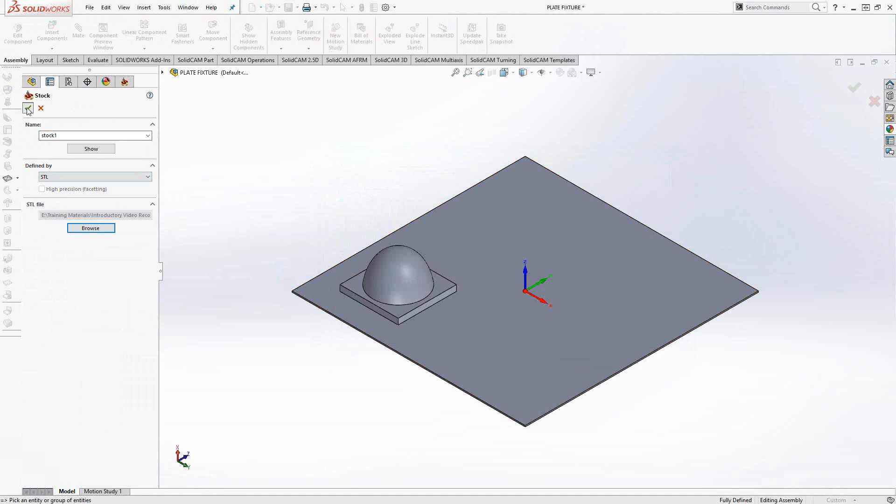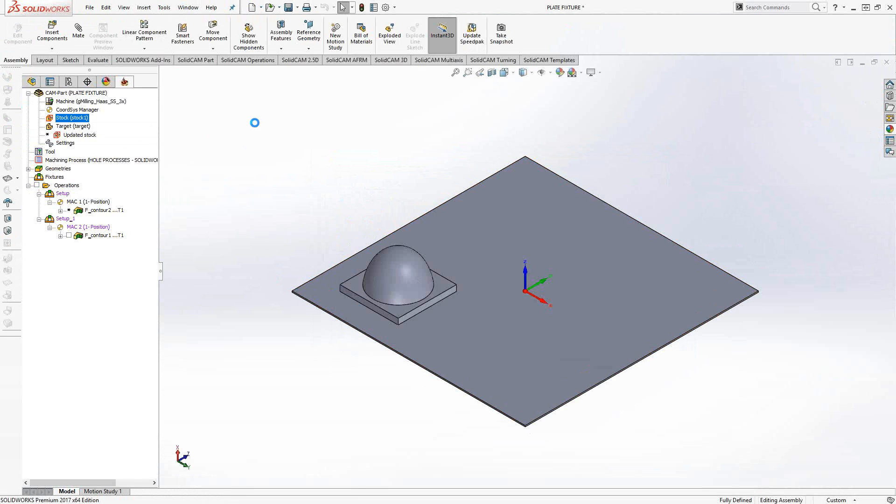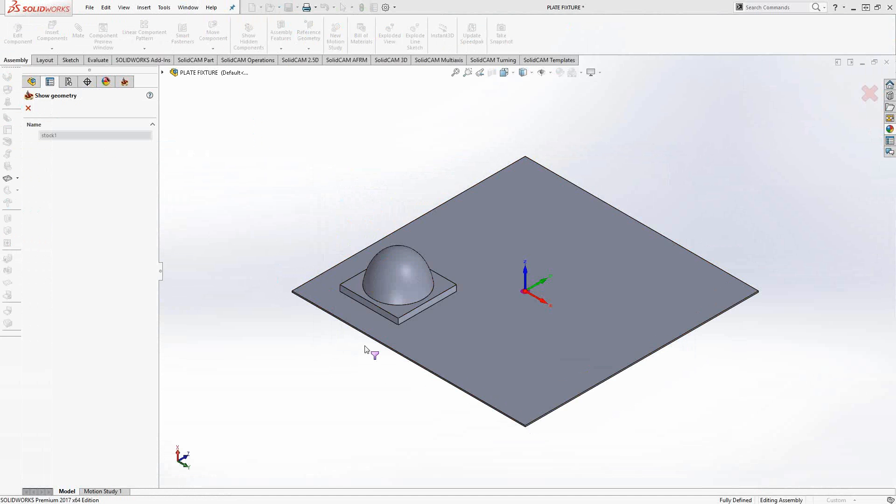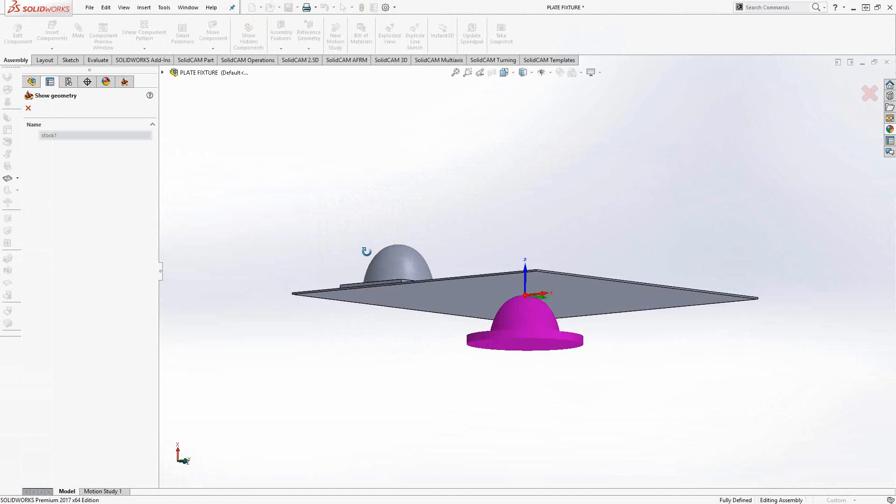I've assigned that as my stock. When I return to the previous screen, I can right-click on the stock definition and show it on the model. That's where it's ended up.